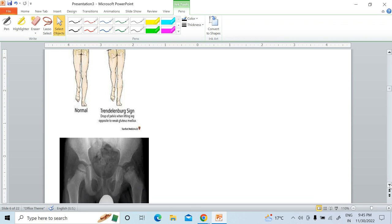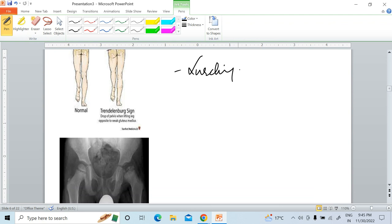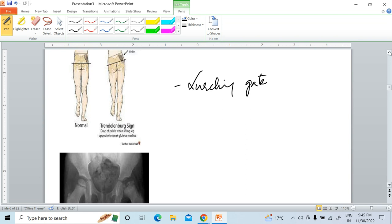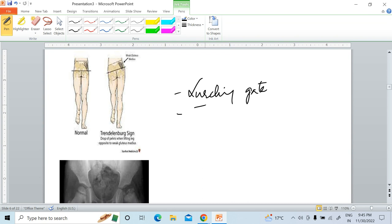In congenital dislocation of the hip joint, we see lurching gait and the Trendelenburg sign is positive.